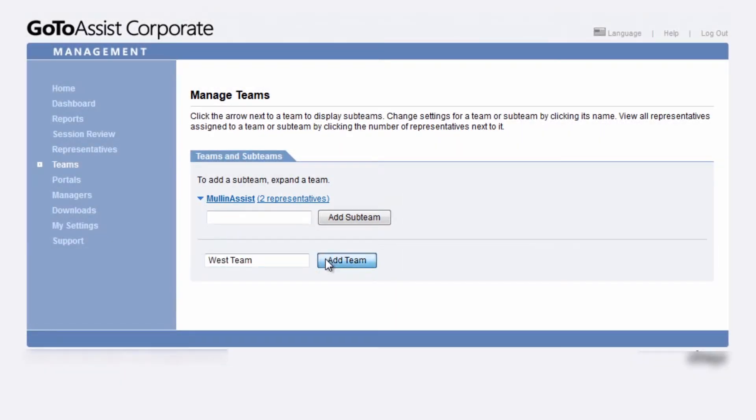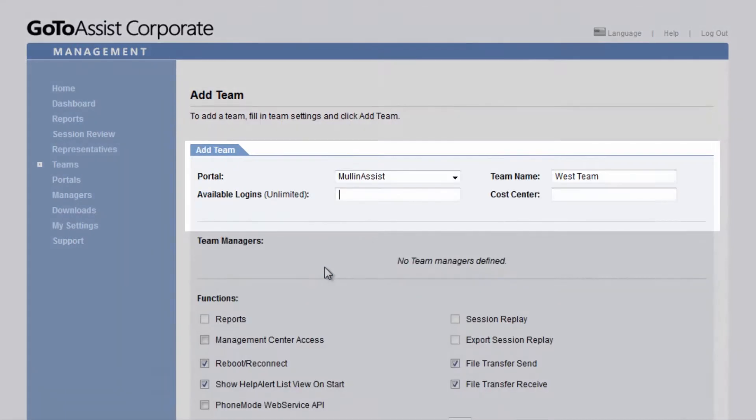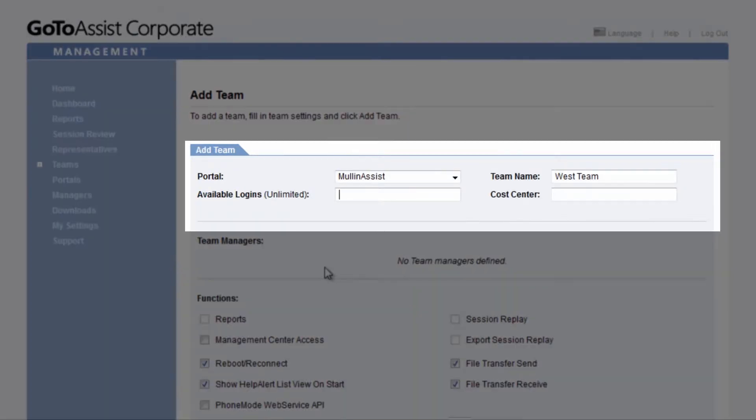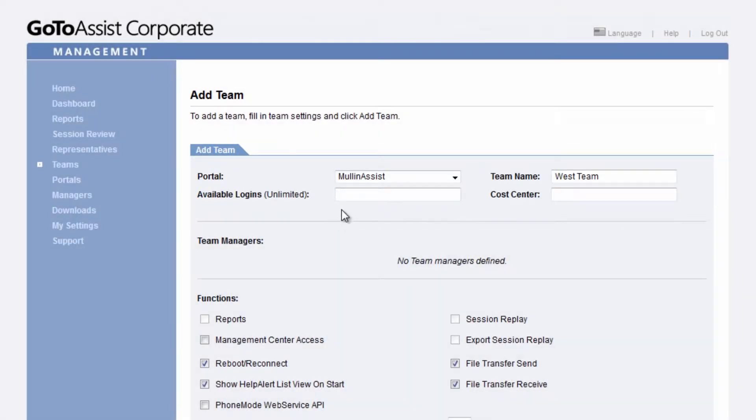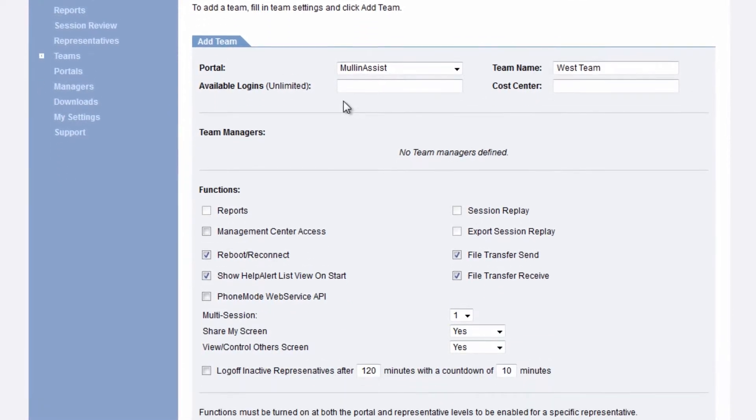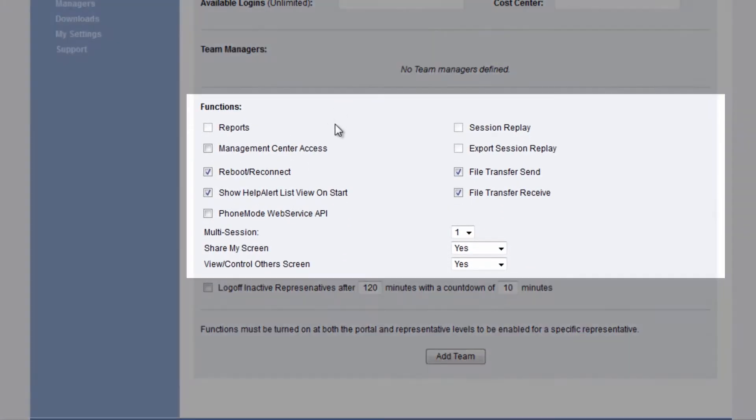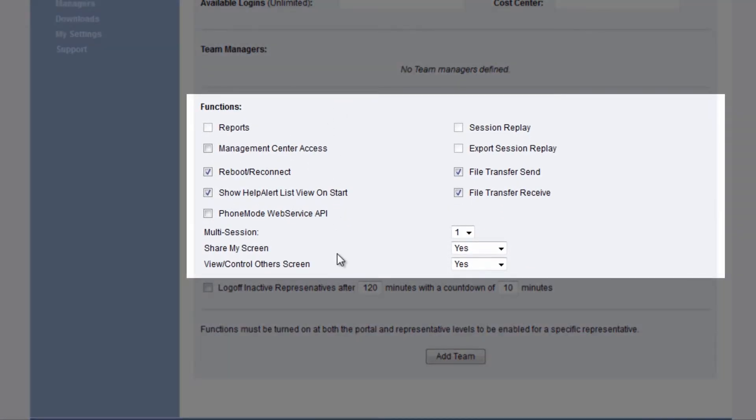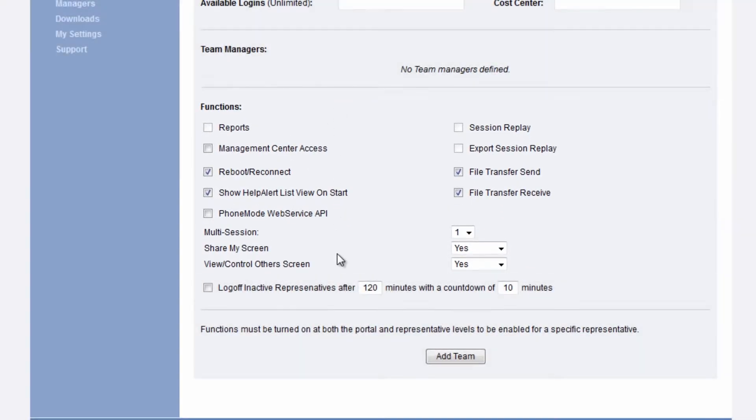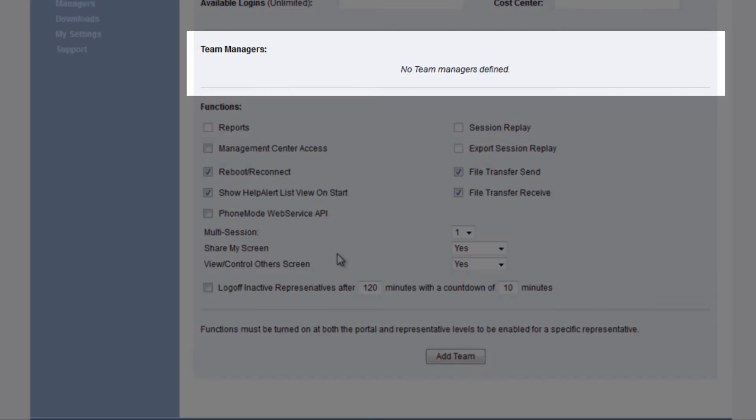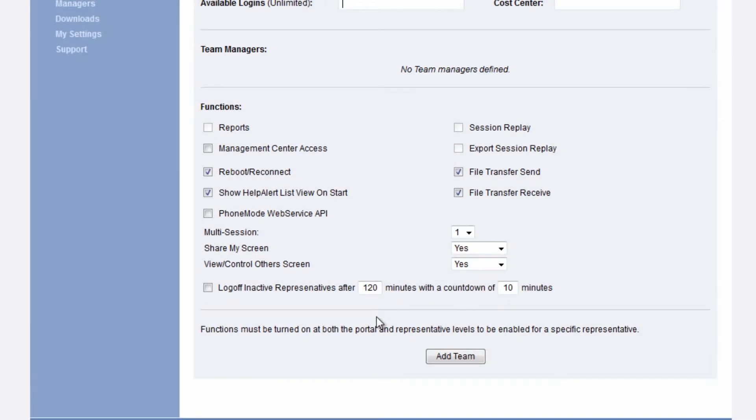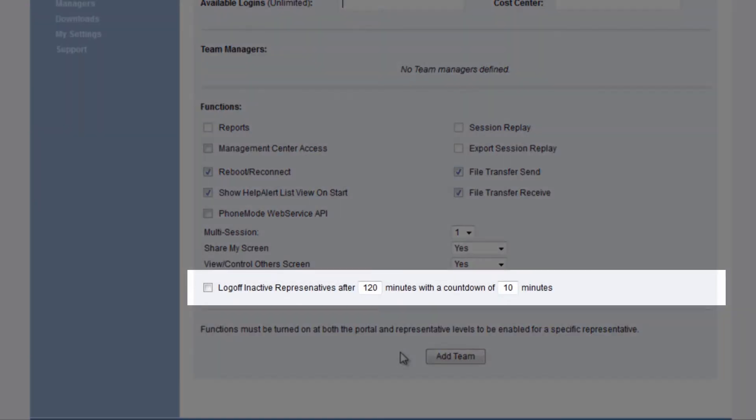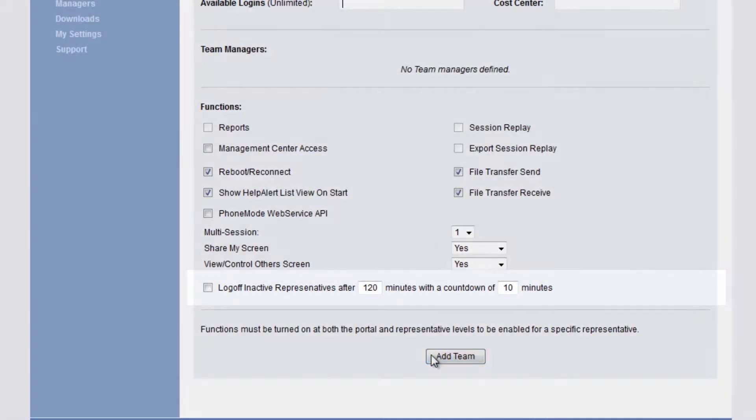When you add a team, you'll give it a name, set up what portal it's affiliated with, designate how many logins will be available, and choose from various functions that are allowed for team members. You will see any managers that have been assigned to that team, and you can choose a log-off time for inactive representatives.